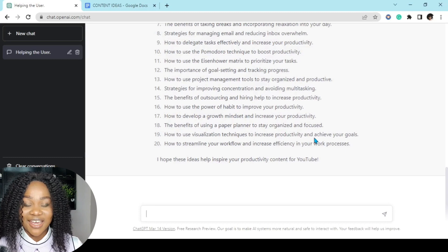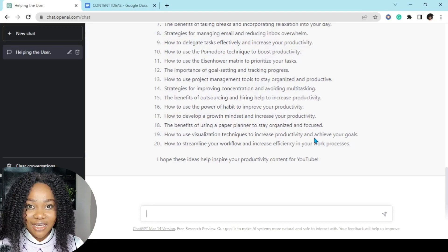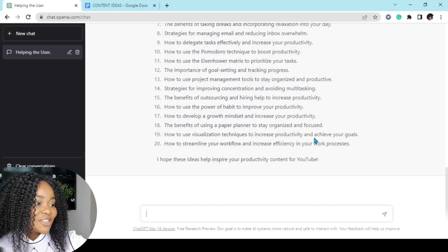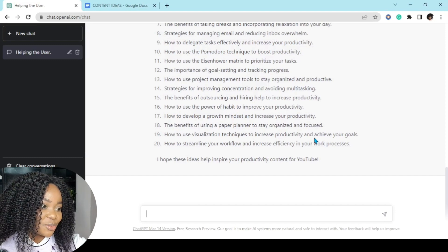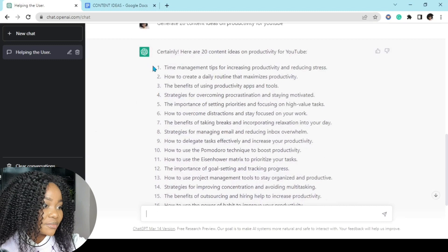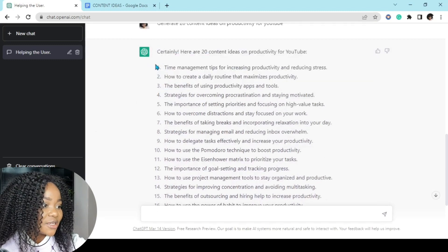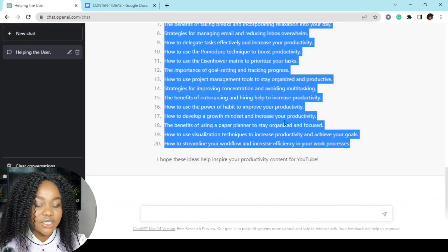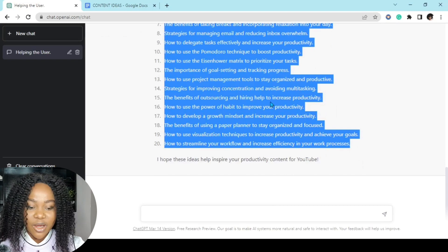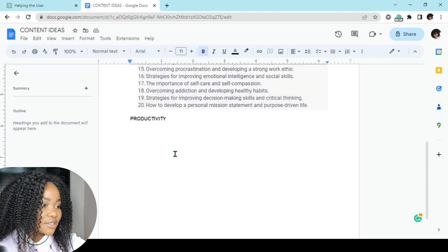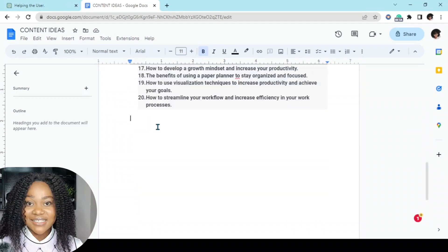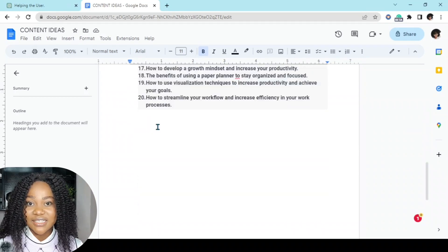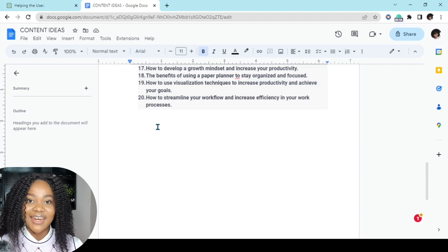The benefits of outsourcing and hiring help to increase productivity. So many content ideas on productivity, and they are calling me. I am definitely going to make videos on some of these ideas. So the next step right now is to do exactly what we did for the first one: copy our content ideas on productivity, move it to our Google Sheets where we paste the content ideas under productivity.